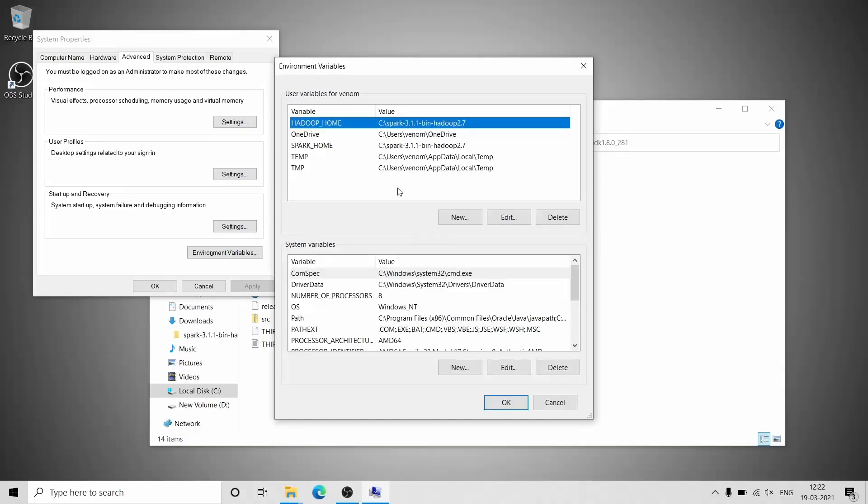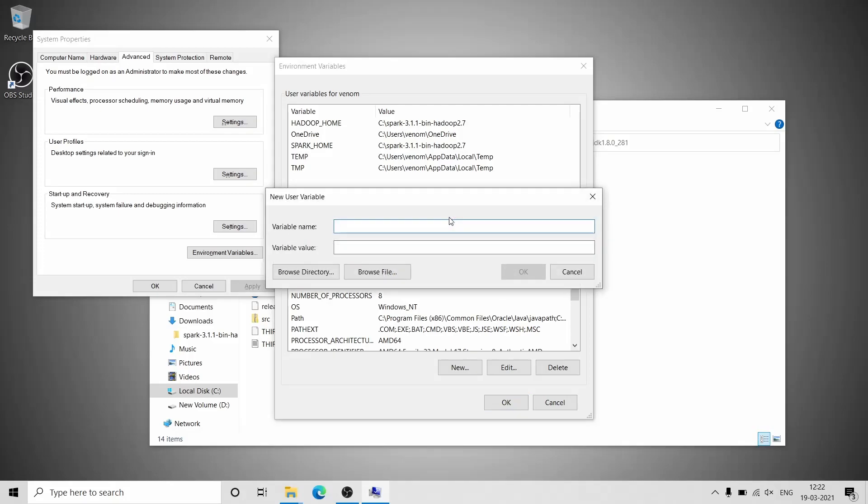You have to add one more user variable. The variable name is JAVA_HOME, and the value is the path of the JDK.